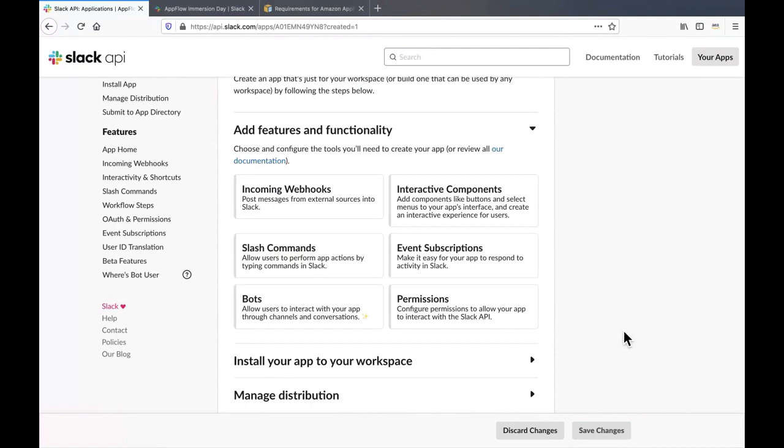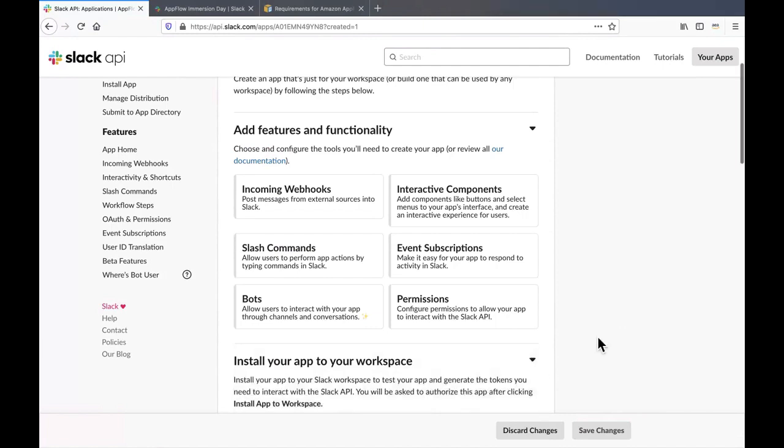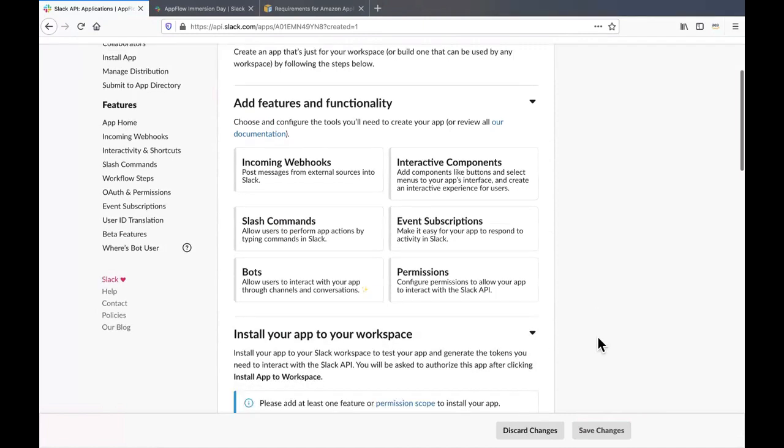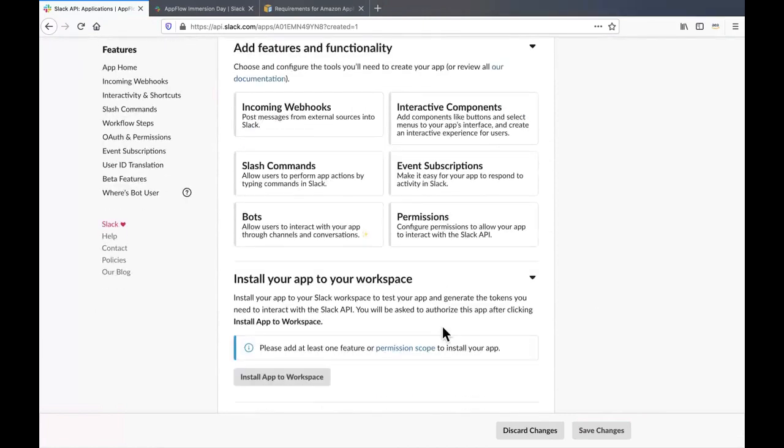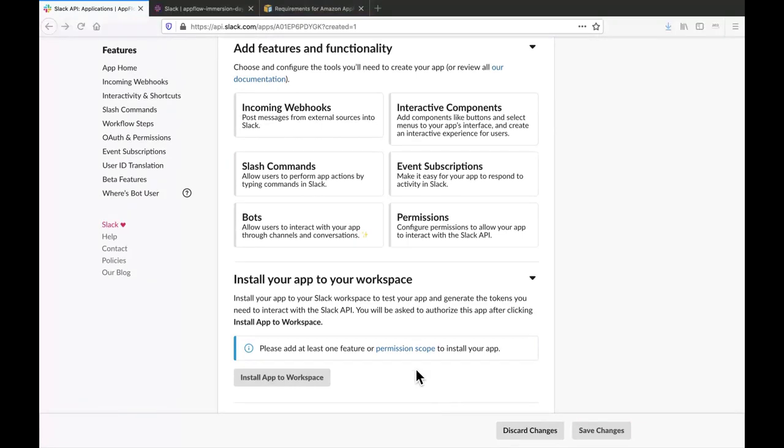In the basic information screen, scroll up to the section where it says install your app to your workspace. Expand on that, you'll find that you need to add the permission scope. OAuth permission scopes lets you specify exactly how your app needs to access a Slack user's account.